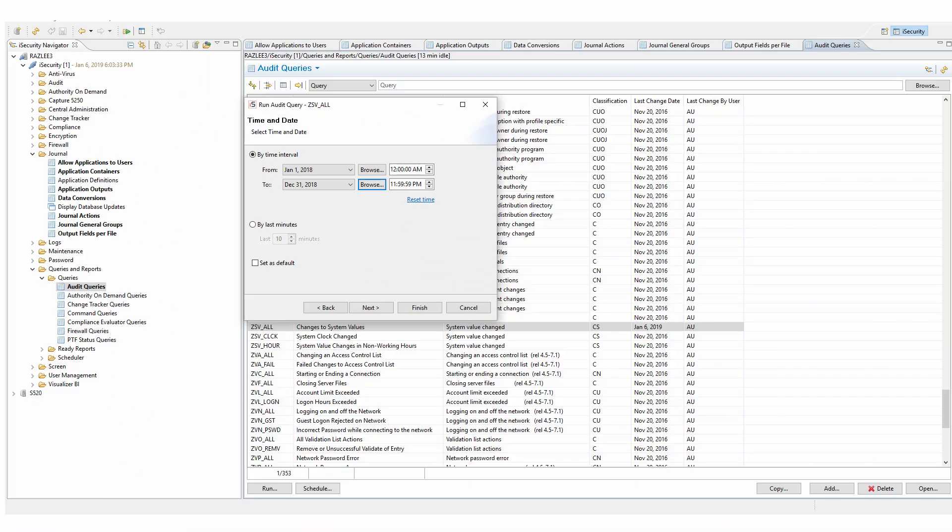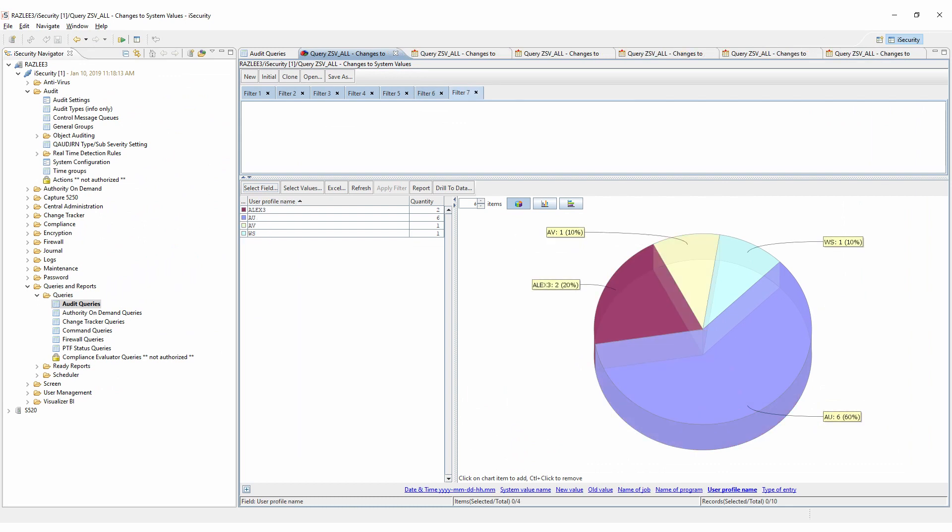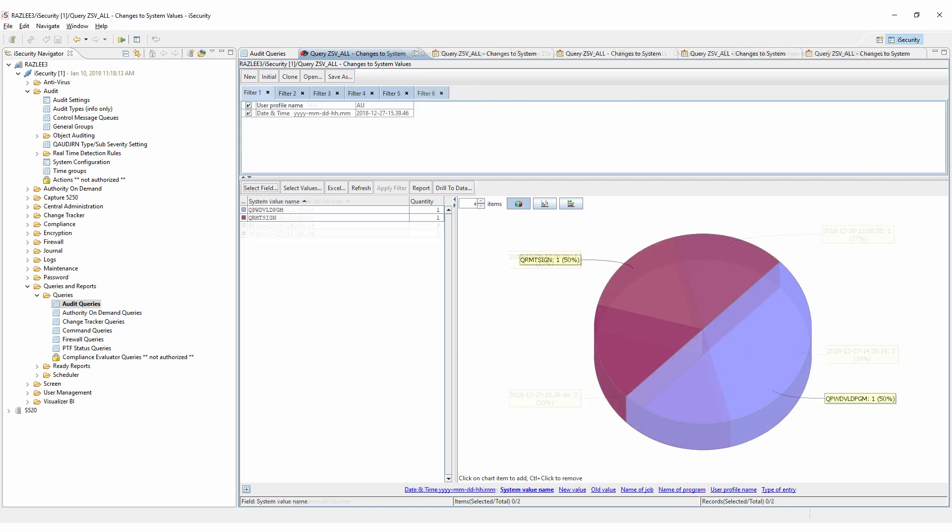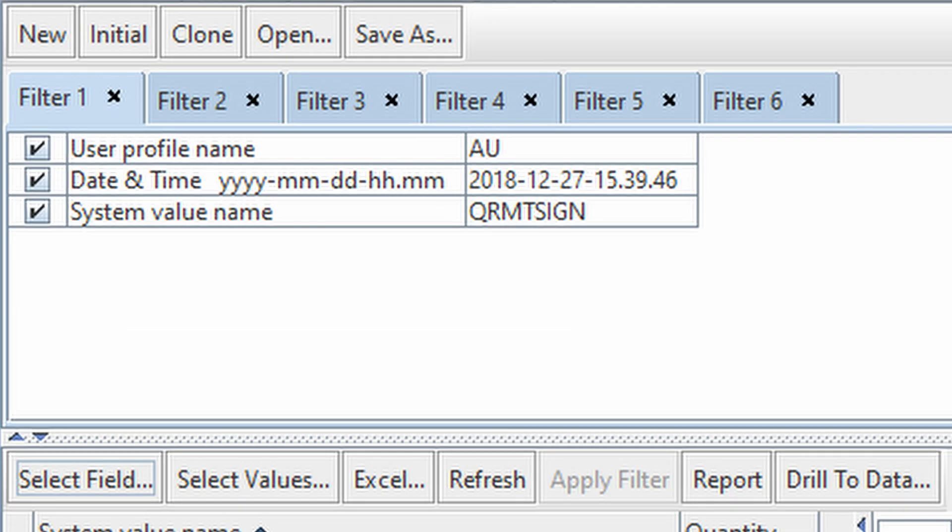And with iSecurity's visualizer, you can check activities, isolate suspicious events, and drill down into the details.